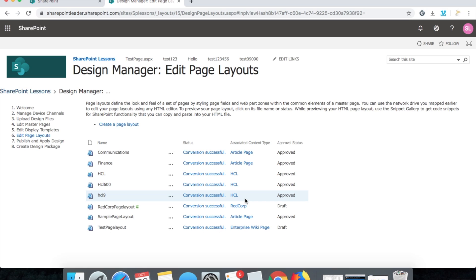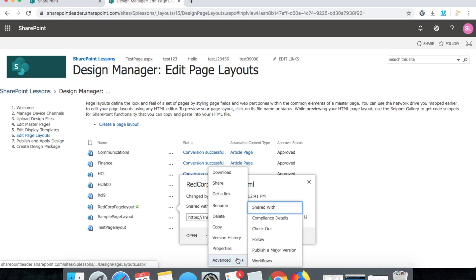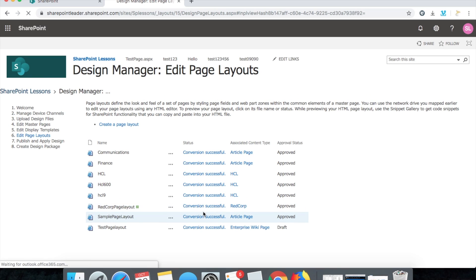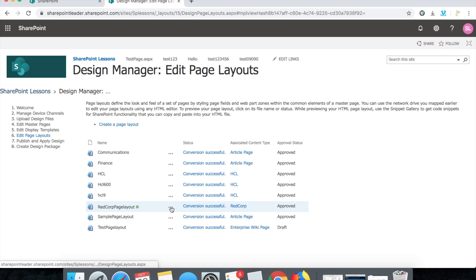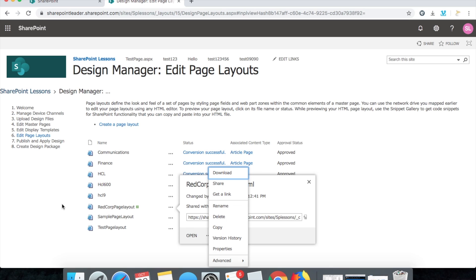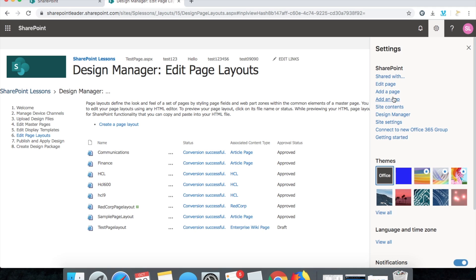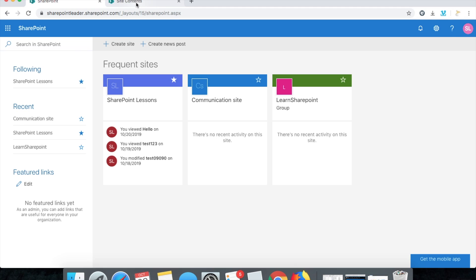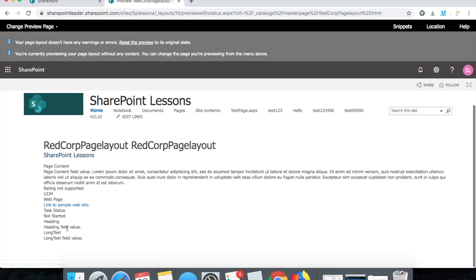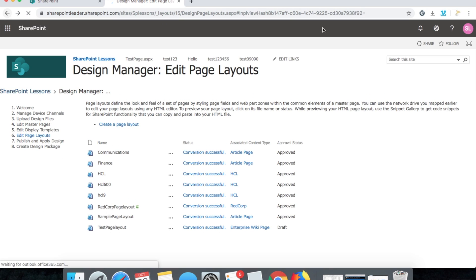The page layout is created but it is in draft mode — let's make it approved. Go to advanced, publish a major version, click OK. Now if you click the Red Corp page layout, you can see snippets, location, and also the heading field value and long text field value. These are the editable fields which will be helpful in designing our content.